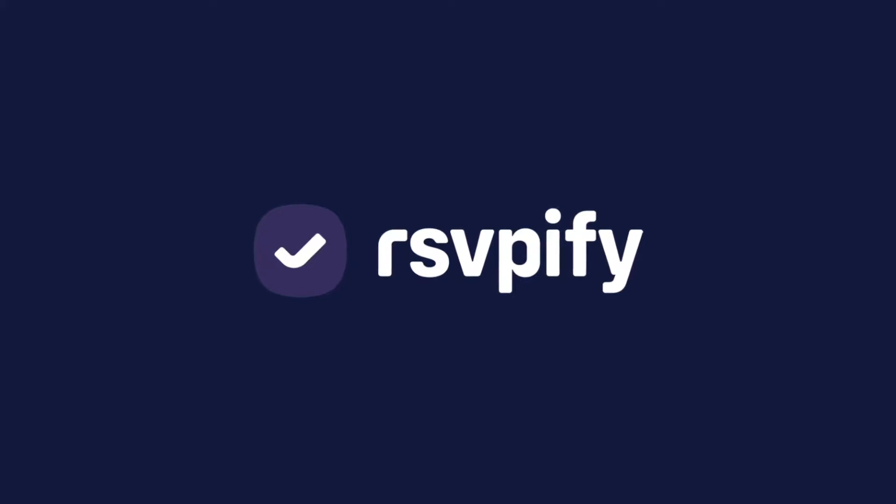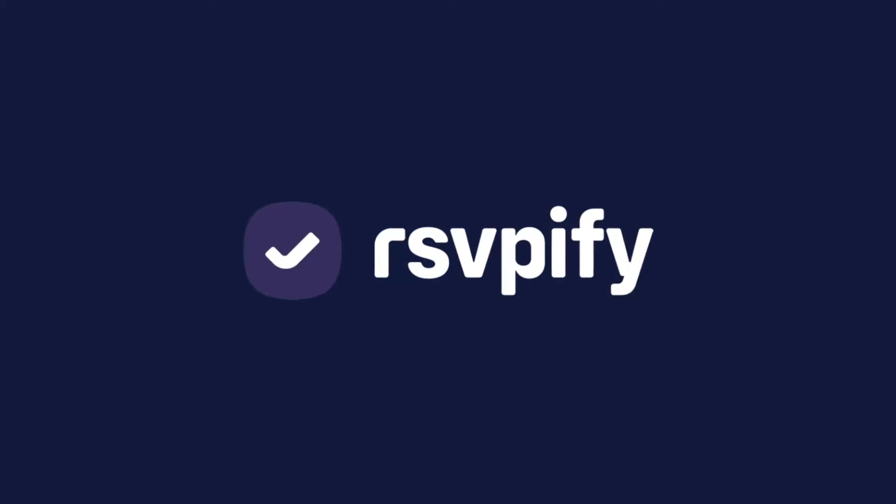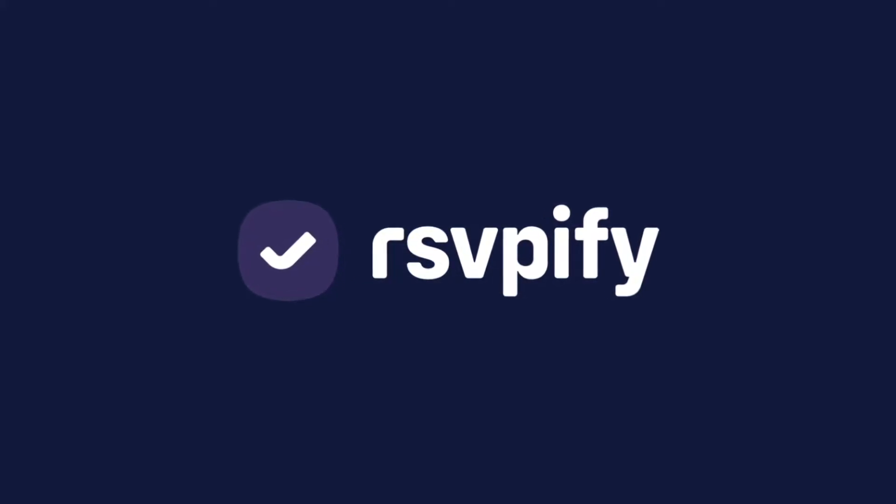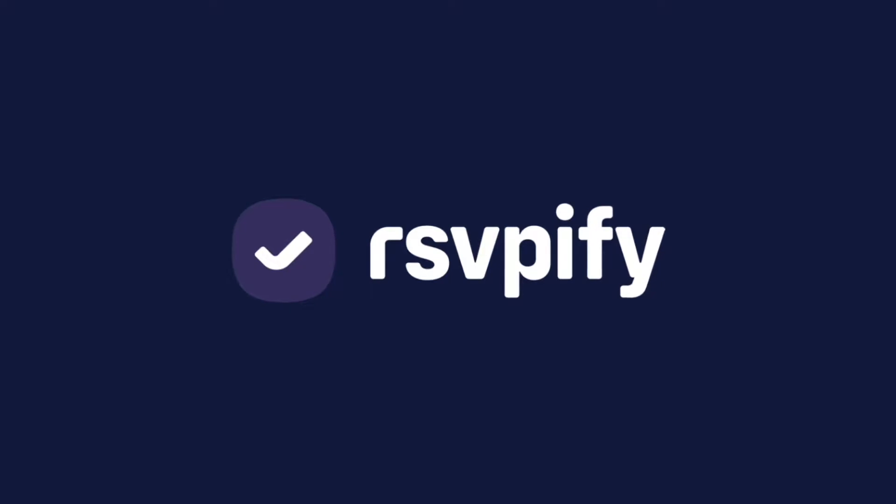Hi, it's Ari from RSVPFI here to take you on a brief video tour of the core features of our platform.